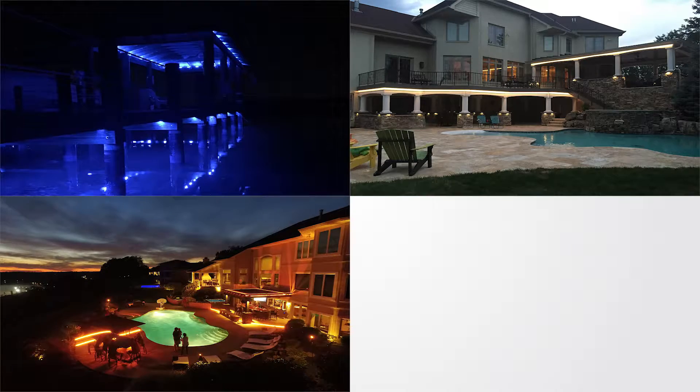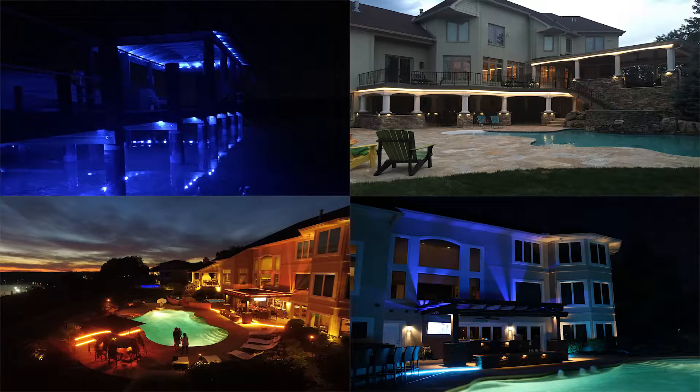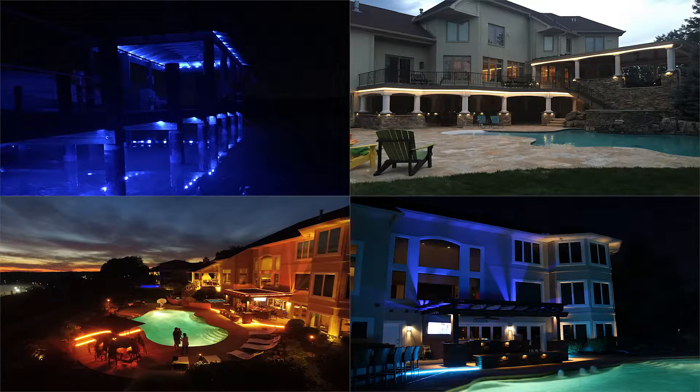It can wow, it can invite, it can celebrate, it can romance. Whatever the case may be, Haven Home Lighting can help.